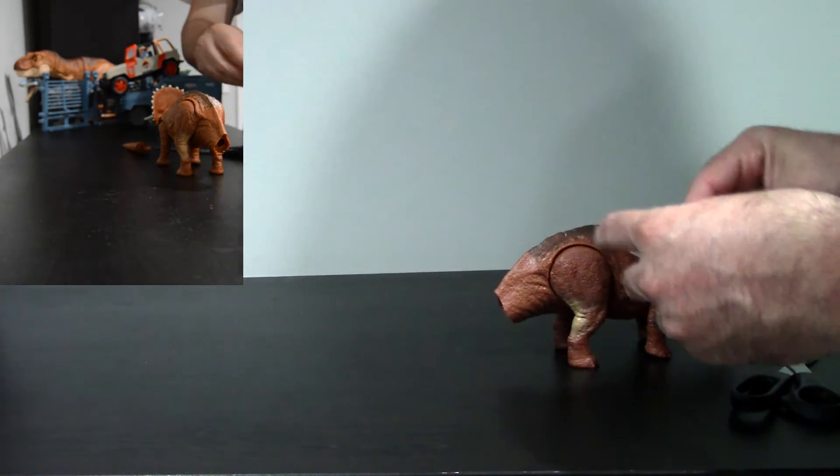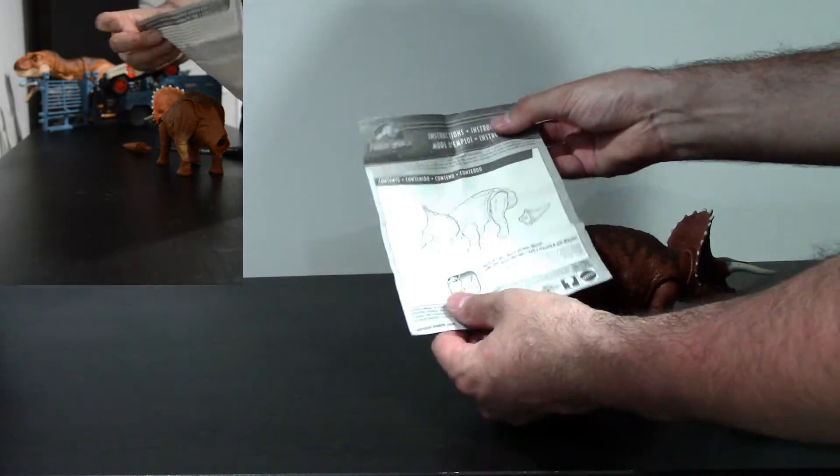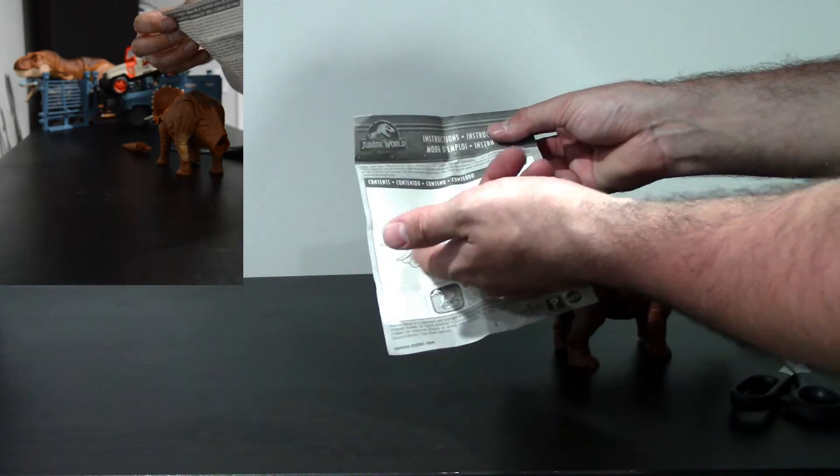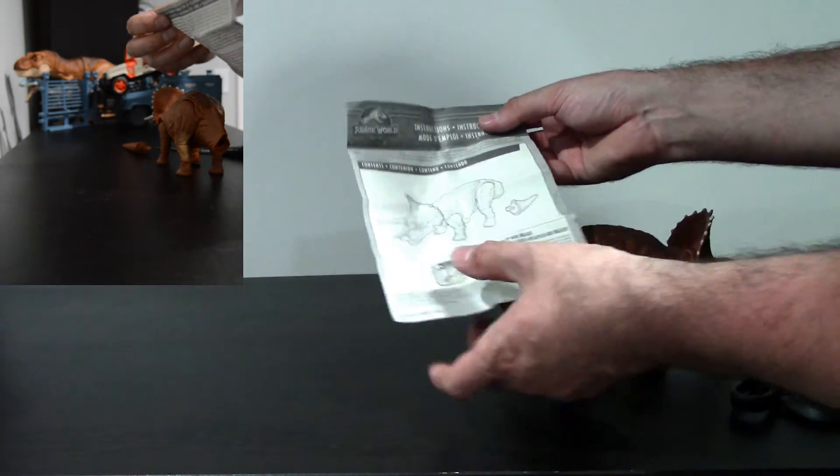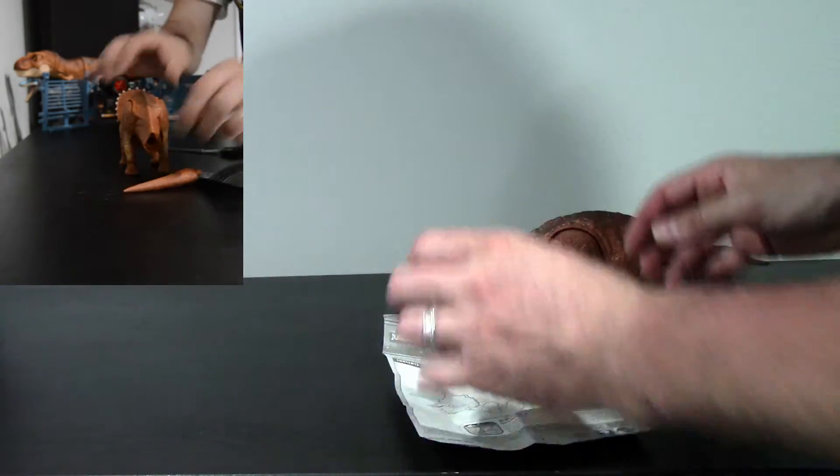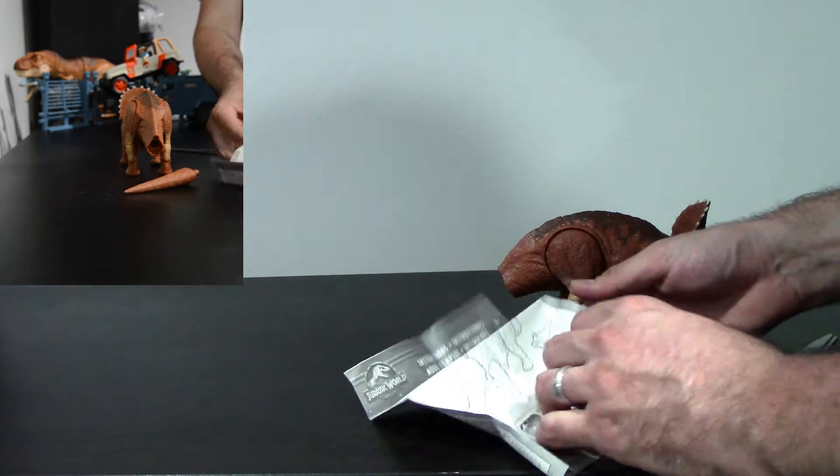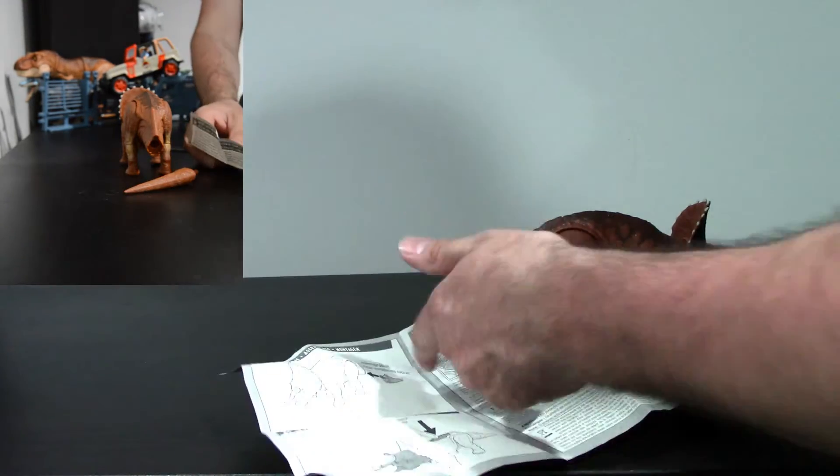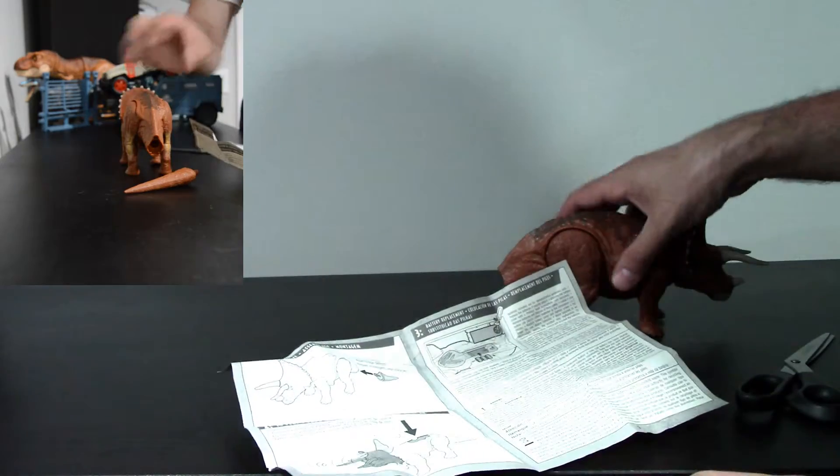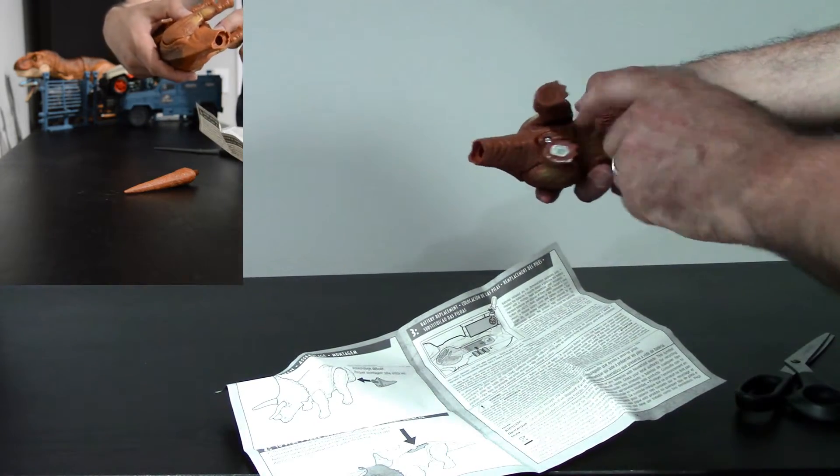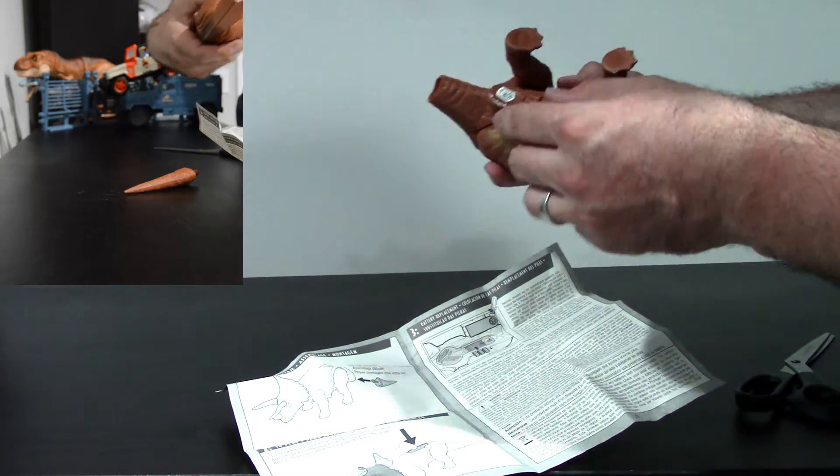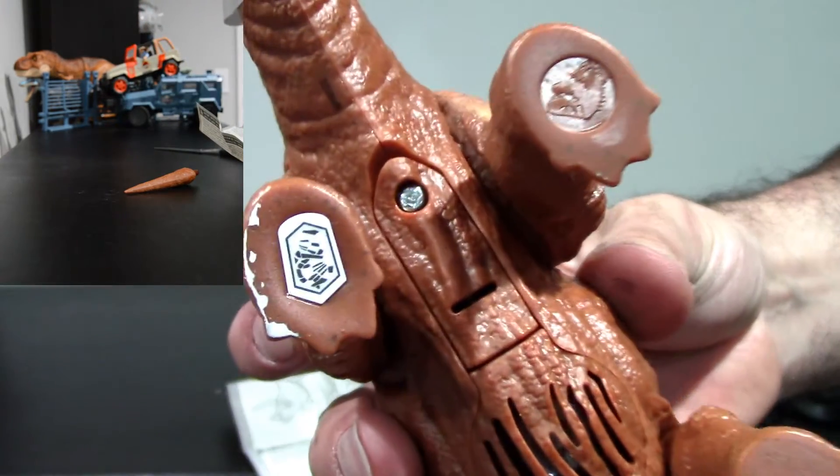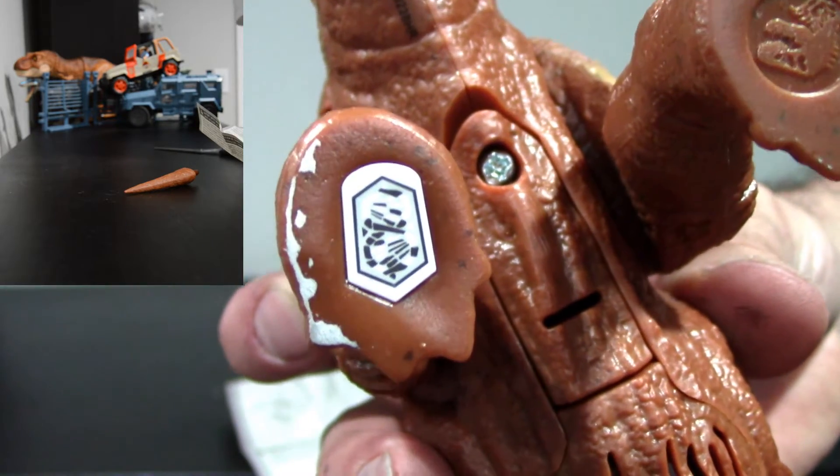And we'll just review the instructions here. So contents, one Triceratops with one tail. One Triceratops with one tail, perfect. And then put the tail in, press the button. Here's how to replace. So unscrew here. And oh, by the way, there is that little code thing on the bottom foot there.